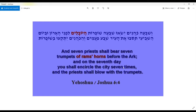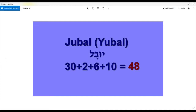Seven priests, seven trumpets, seven days, seven times — what is with the number seven? And Yubal — Yubal was a descendant of Cain, and as it turns out, he is a seventh generation from Cain.